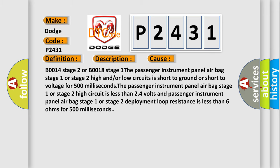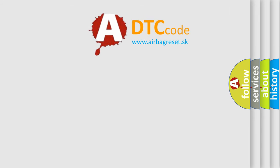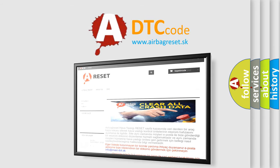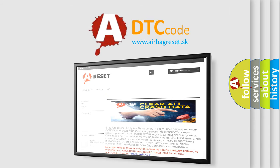The airbag reset website aims to provide information in 52 languages. Thank you for your attention and stay tuned for the next video.